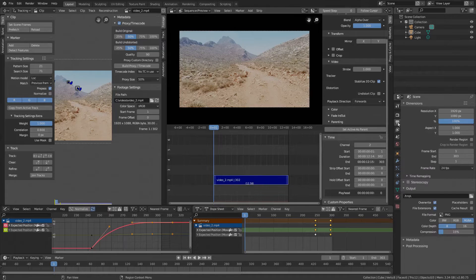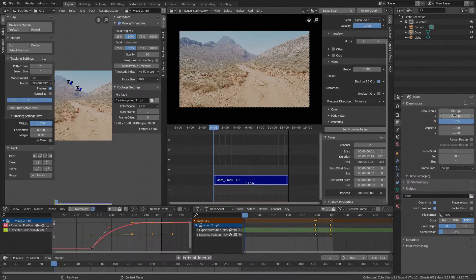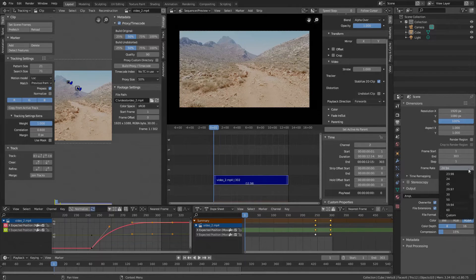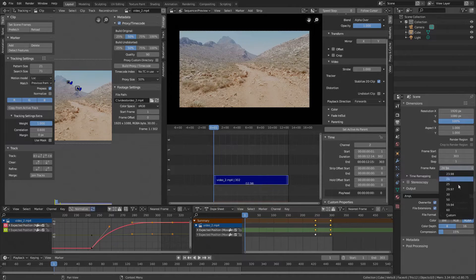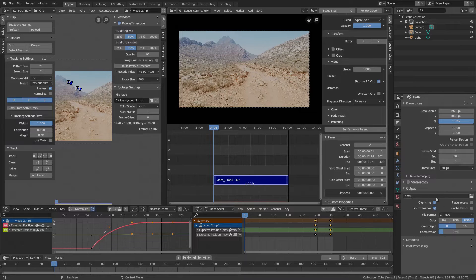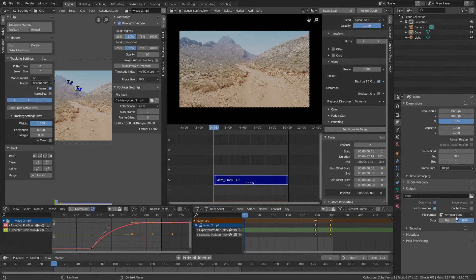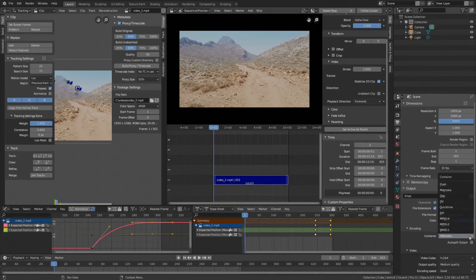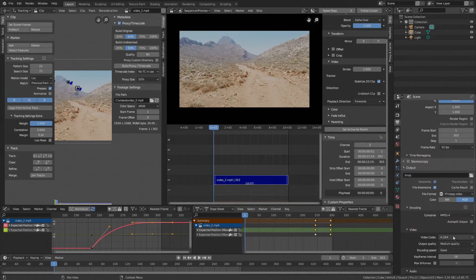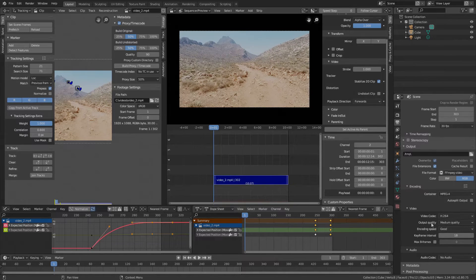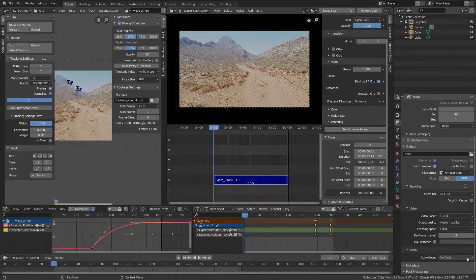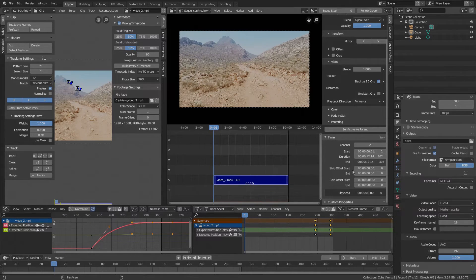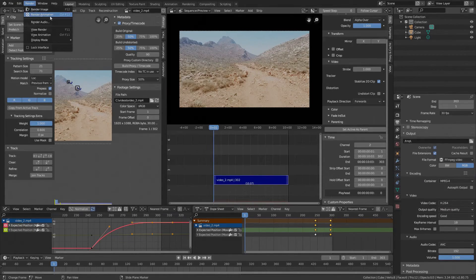Now go to the actual render settings in our properties under Output. Resolution is okay. Frame rate is very important. It needs to match the original clip frame rate which is 30 for my clip. Output folder is okay. File format choose FFmpeg video. Blender also uses FFmpeg internally. Encoding we want MPEG 4. Video codec is H264 and audio let's set AAC. Okay, now render and render animation.